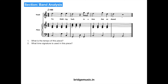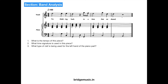What time signature is used in this piece? The time signature used is 4/4. What type of clef is being used for the left hand of the piano part? The piano part is represented by the bracket sign, also known as the grand staff, and the bass clef is used for the left hand part. What key is this piece in? There are no sharps and flats written between the clef sign and the time signature, so the key signature is no sharps and flats — meaning the key is C major.